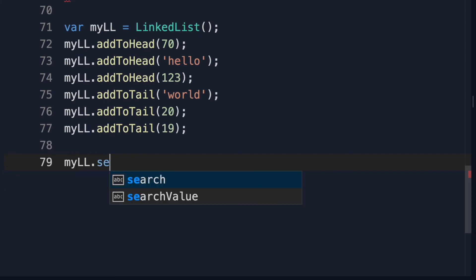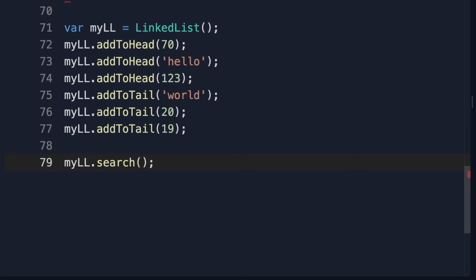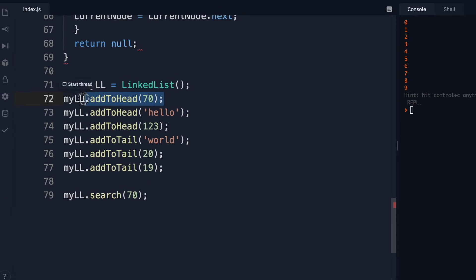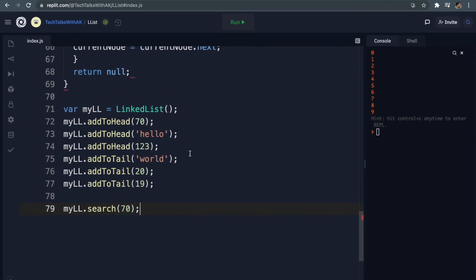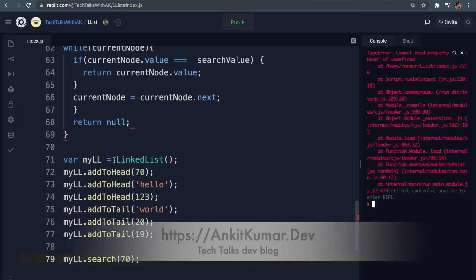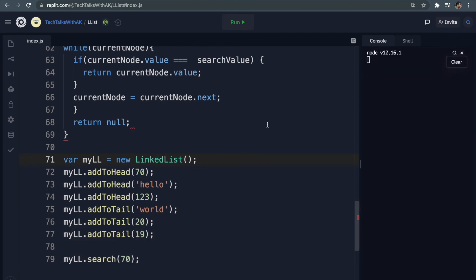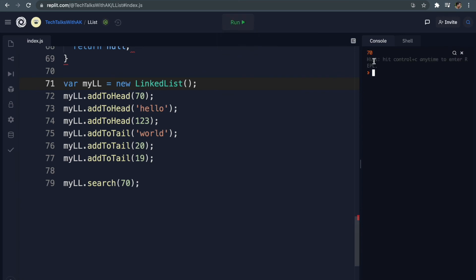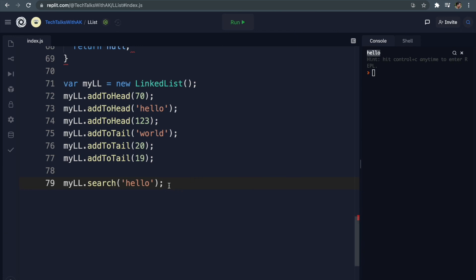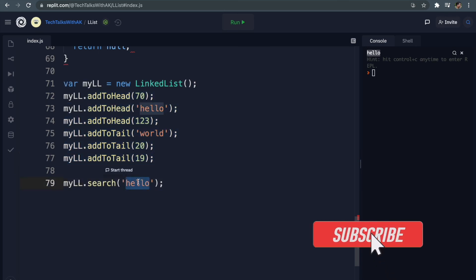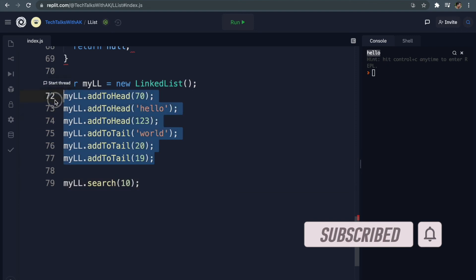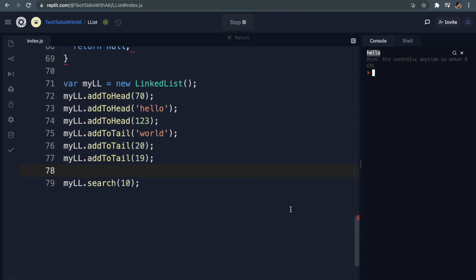Now let's invoke our search method on our linked list - myLinkedList.search - and pass a search value. Let's try to search 70, which is already in our linked list. When we run this it should return 70, and it does - great! Let's search hello - it returns hello. Now let's search something not in our linked list, like value 10. Running it returns null because 10 is not in our linked list.